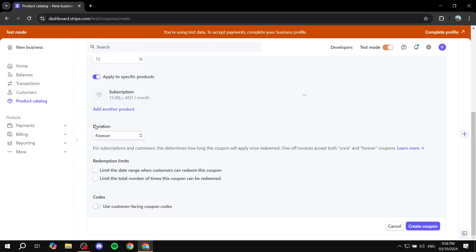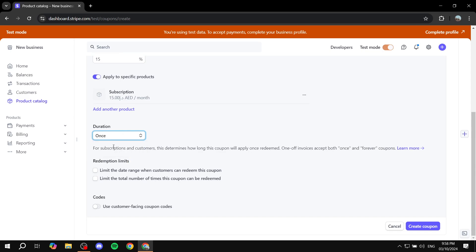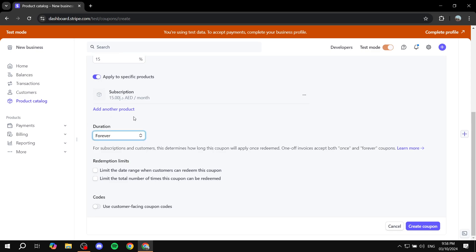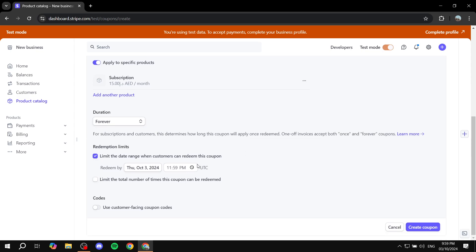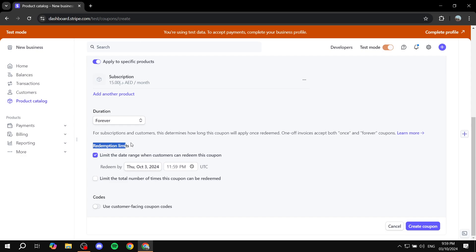And then we have the duration. So if you actually want to set up an end time for it, you can feel free to do so. So once and then we can just go ahead and leave that there. And then, again, I'm just going to actually leave it forever. And then here we have the redemption limits. So limit the date range when customers can redeem this coupon. This is actually where you set up the end time. It's not going to be in the duration. This is going to be how many times people will be able to redeem it. So here we can actually set up the end time. So if you want to end the coupon at a specific date, you can feel free to do so. I'm not going to do so.